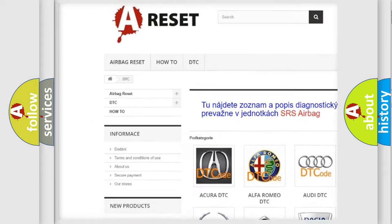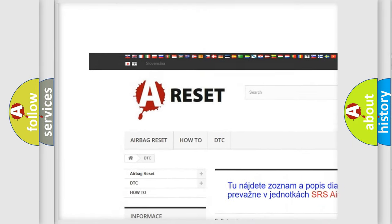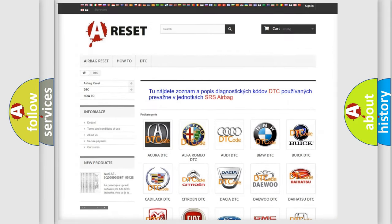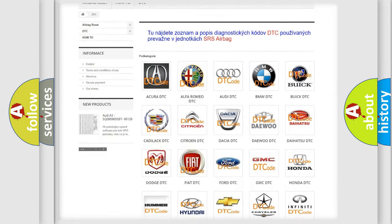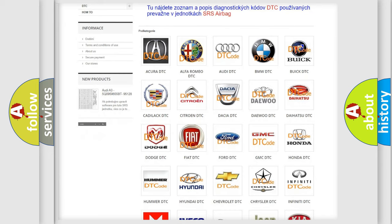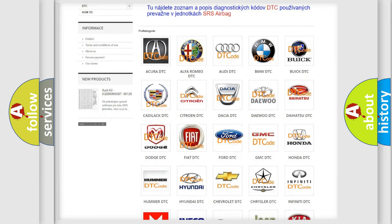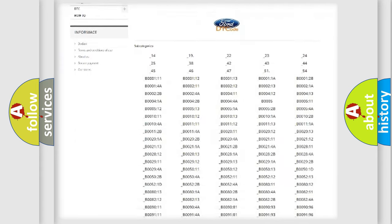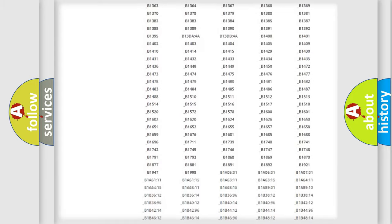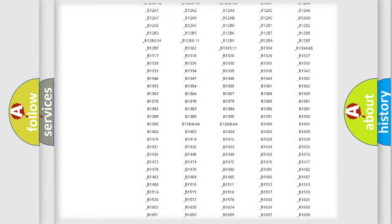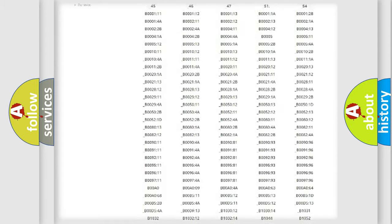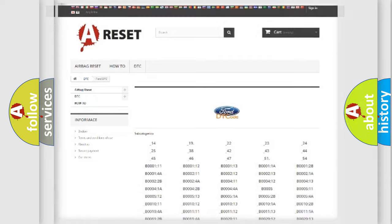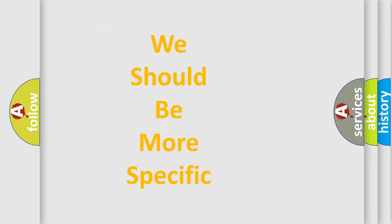Our website airbagreset.sk produces useful videos for you. You do not have to go through the OBD2 protocol anymore to know how to troubleshoot any car breakdown. You will find all the diagnostic codes that can be diagnosed in vehicles, and also many other useful things.